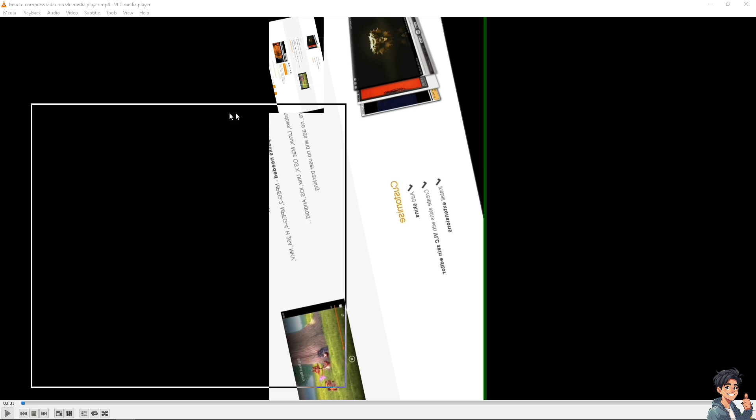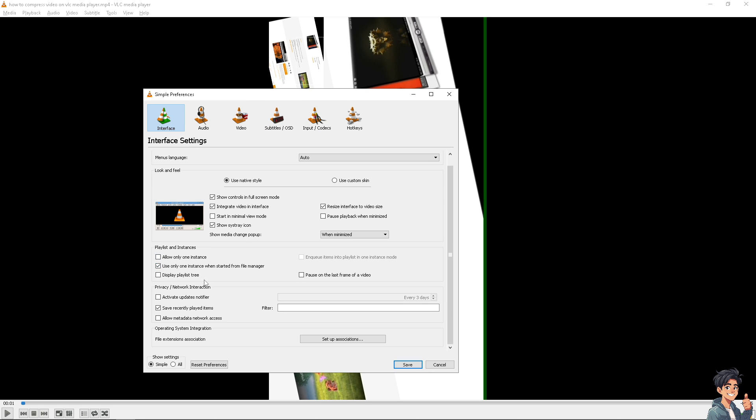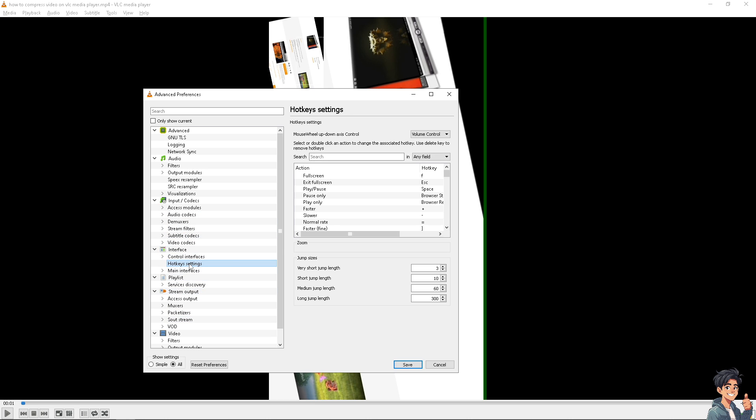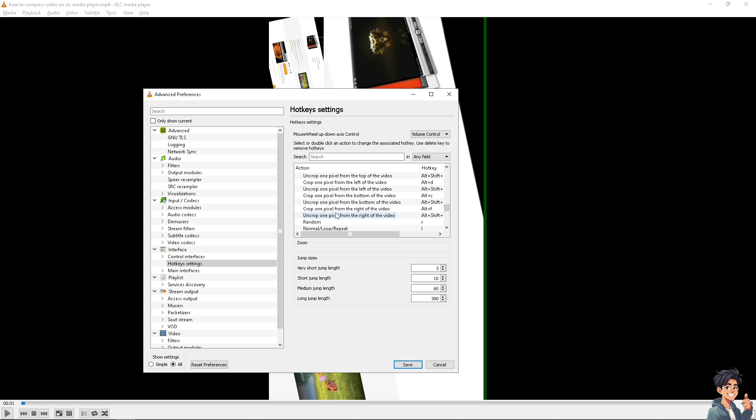And then after that, a new window will pop up and I need you to go to the Interface Settings and select Hotkeys. If you can't find it here, I need you to click on Show Settings All. Then go to the Hotkeys section settings and find and set a hotkey for Zoom In like this one, and Zoom Out if they are not already set. This will allow you to use your keyboard shortcuts for zooming in.